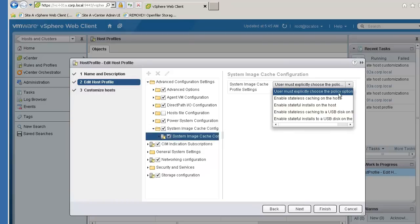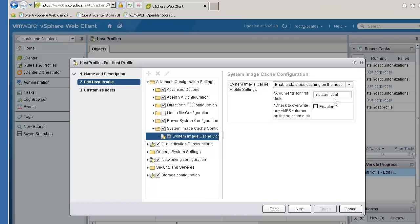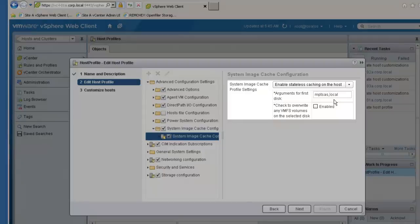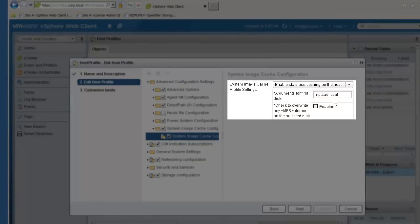From the pull-down on the right, select Enable Stateless Caching on the host. When we select the option to enable stateless caching, we need to provide information about the disk where the ESXi image will be saved.